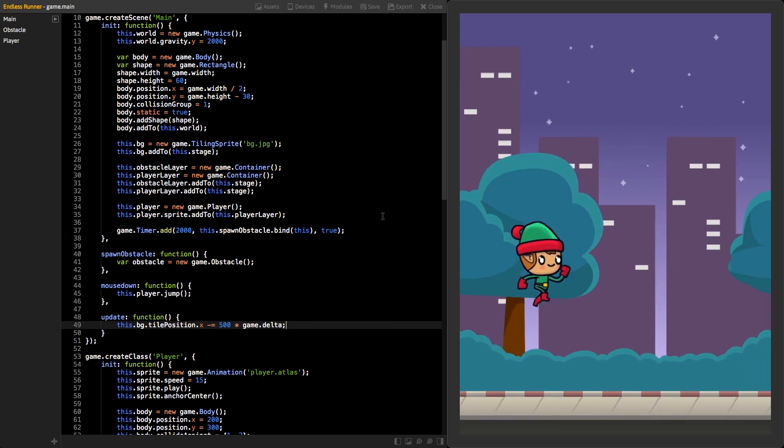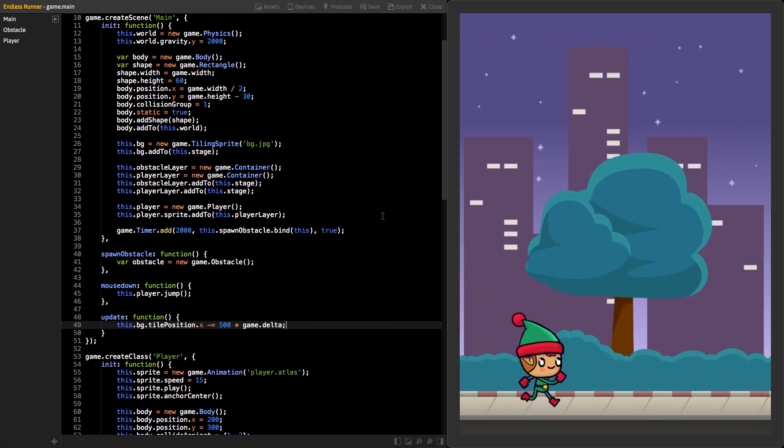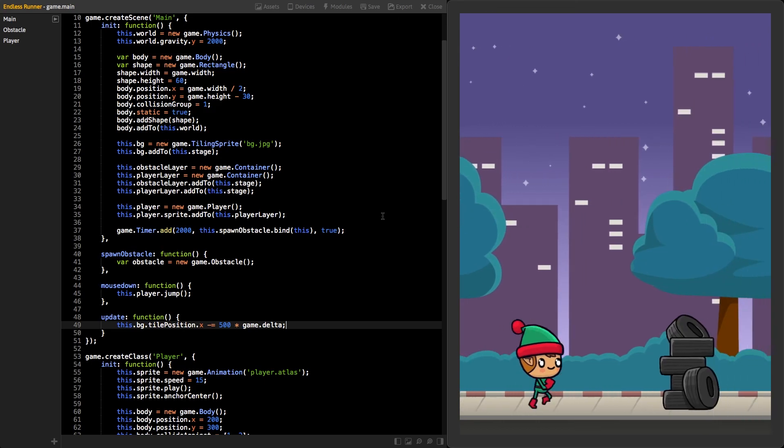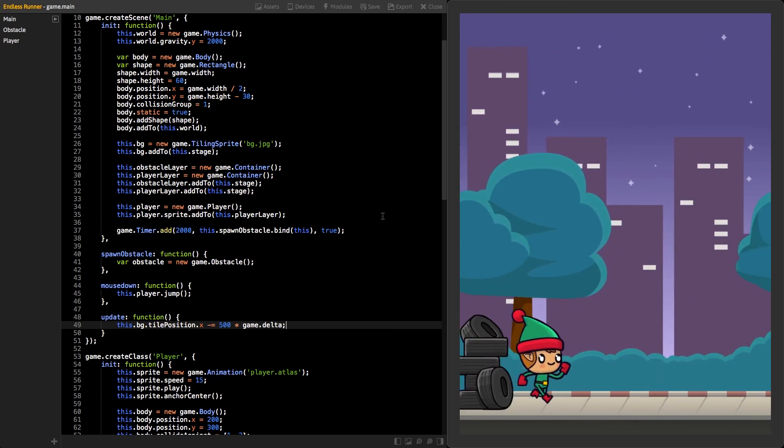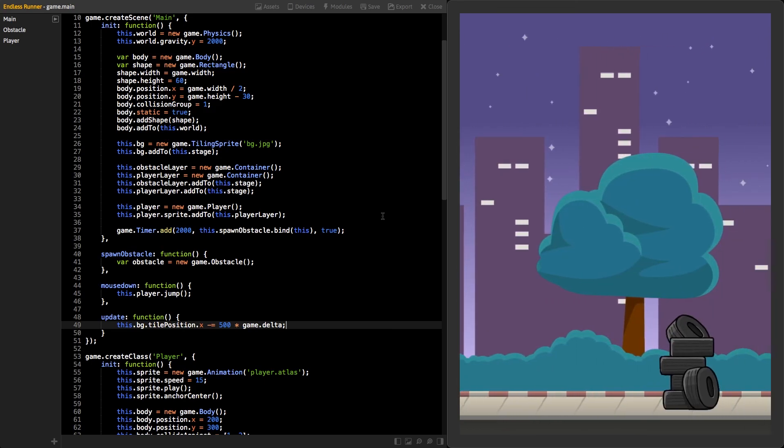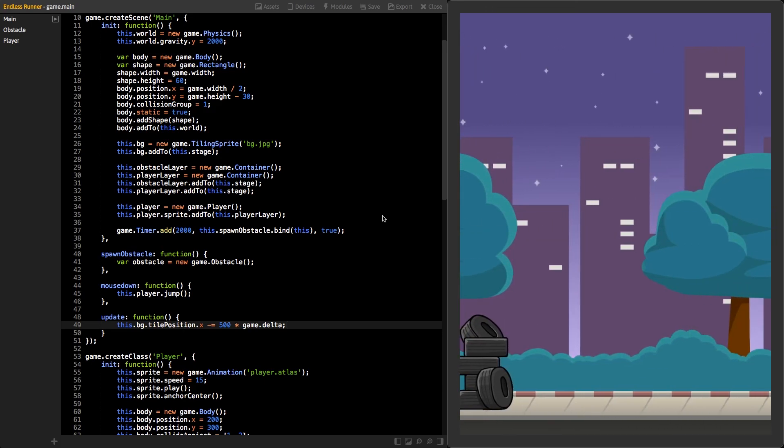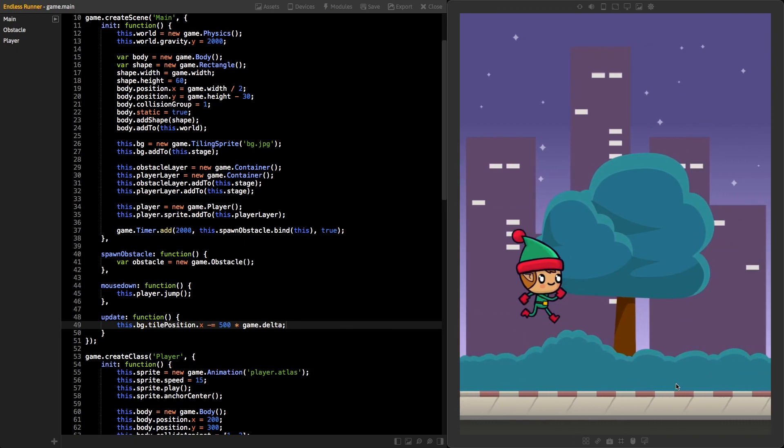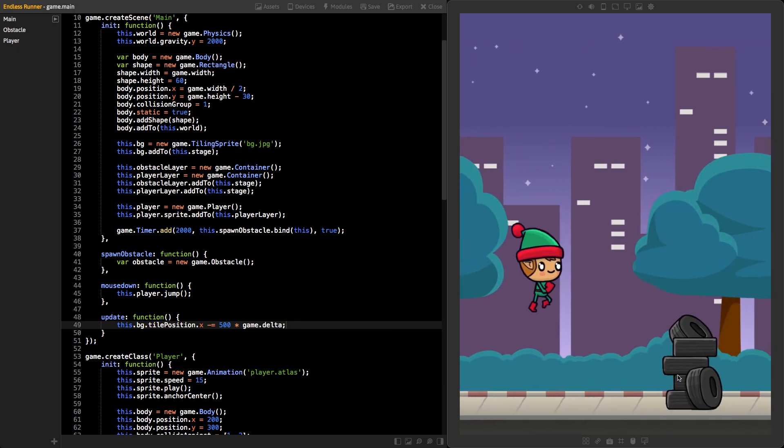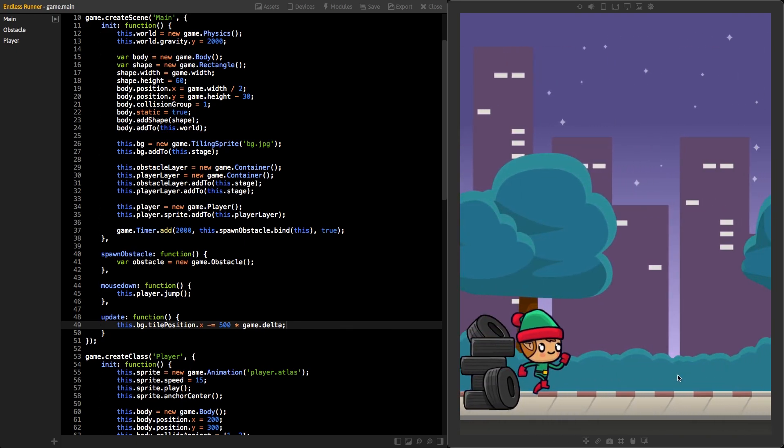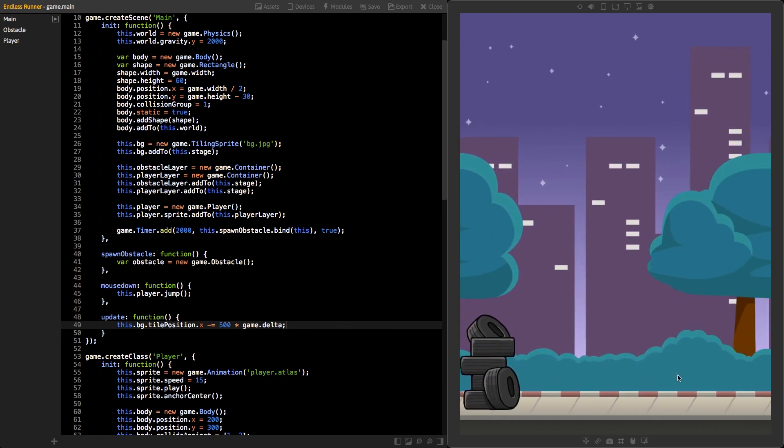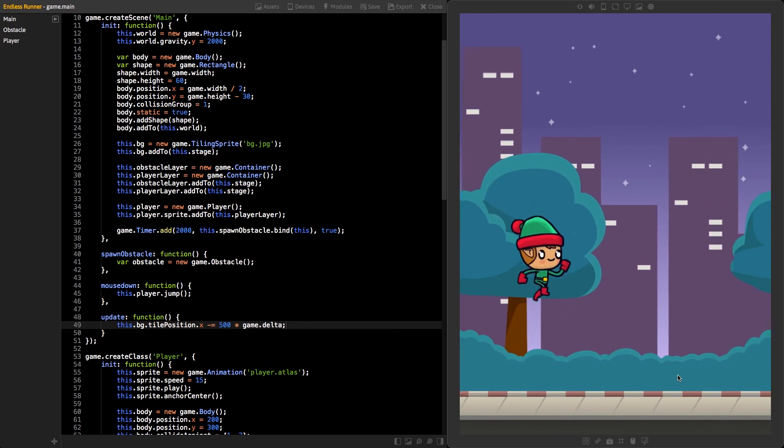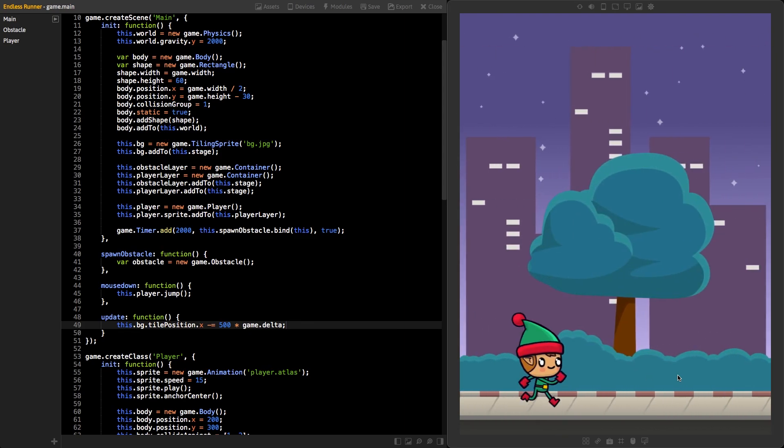Great job! We now have the basics of our endless runner game ready. To add some more features, continue to the next tutorial. That's it! Thanks for watching and happy coding!